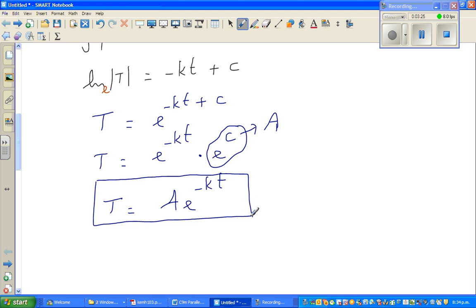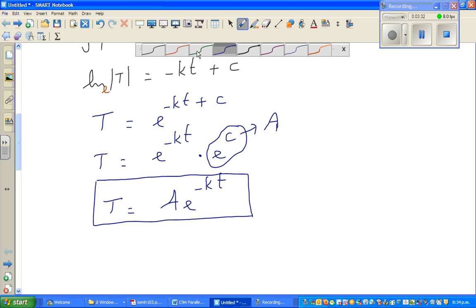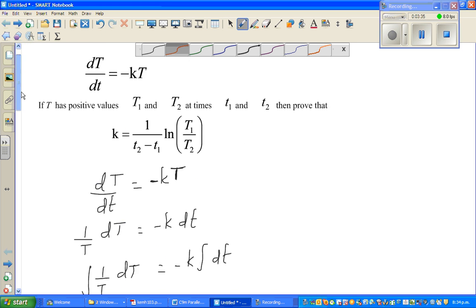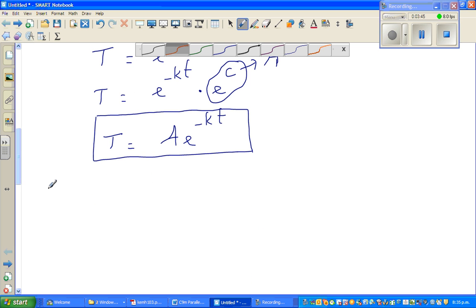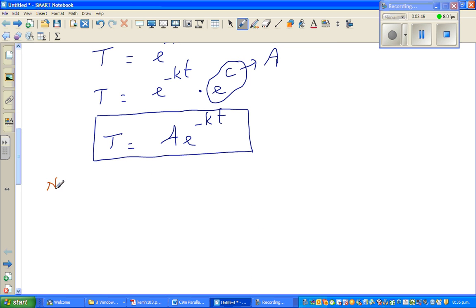A is an arbitrary constant. Now applying the given conditions: we've been told that at time t1 the temperature is T1, and at time t2 the temperature is T2.